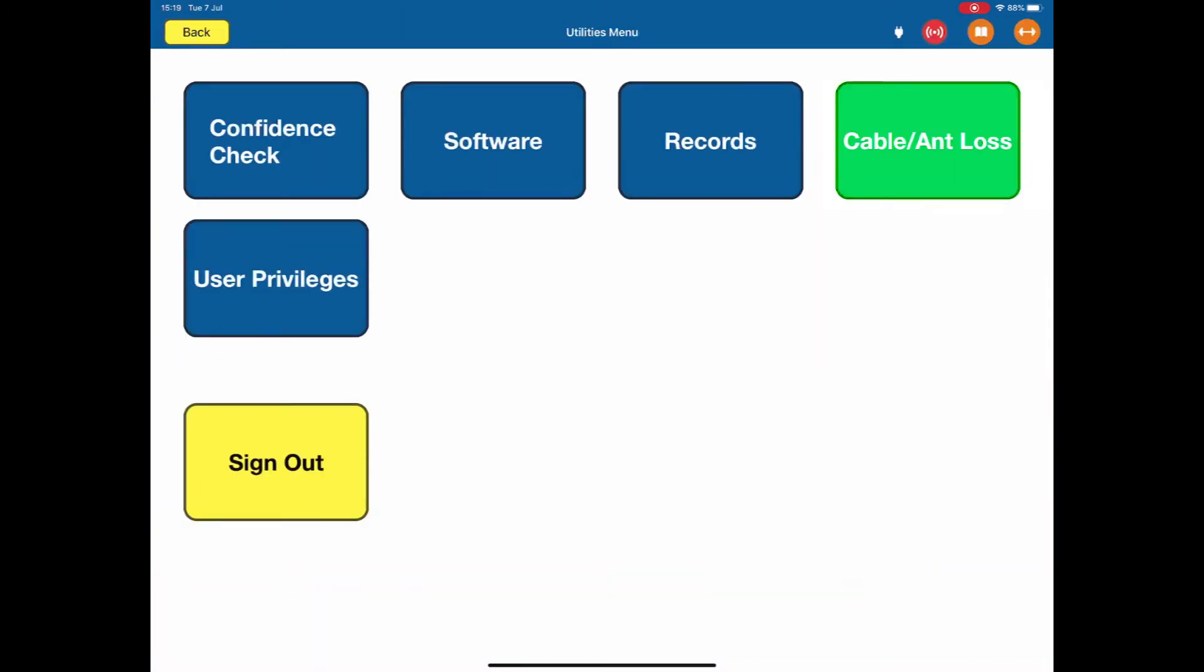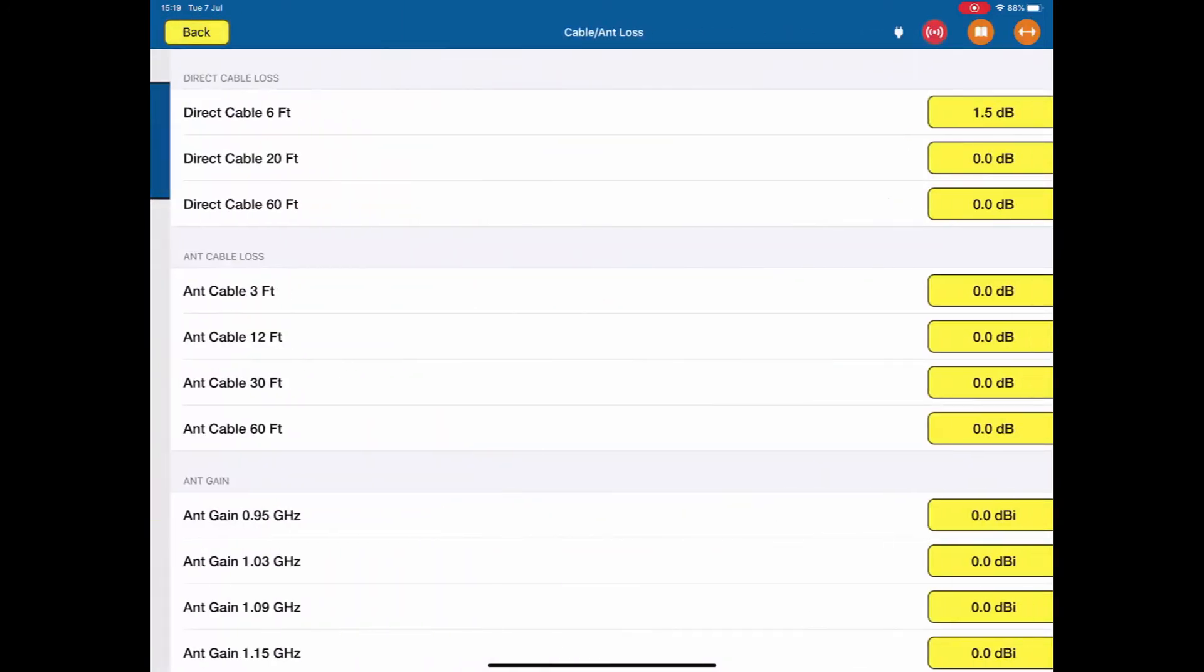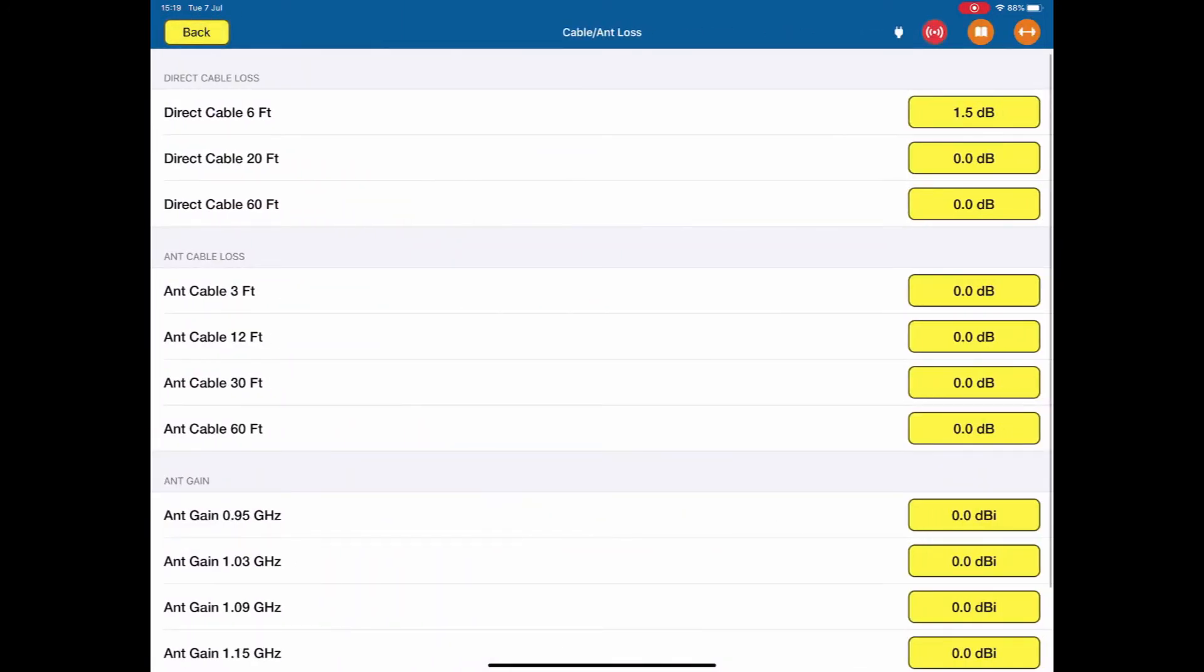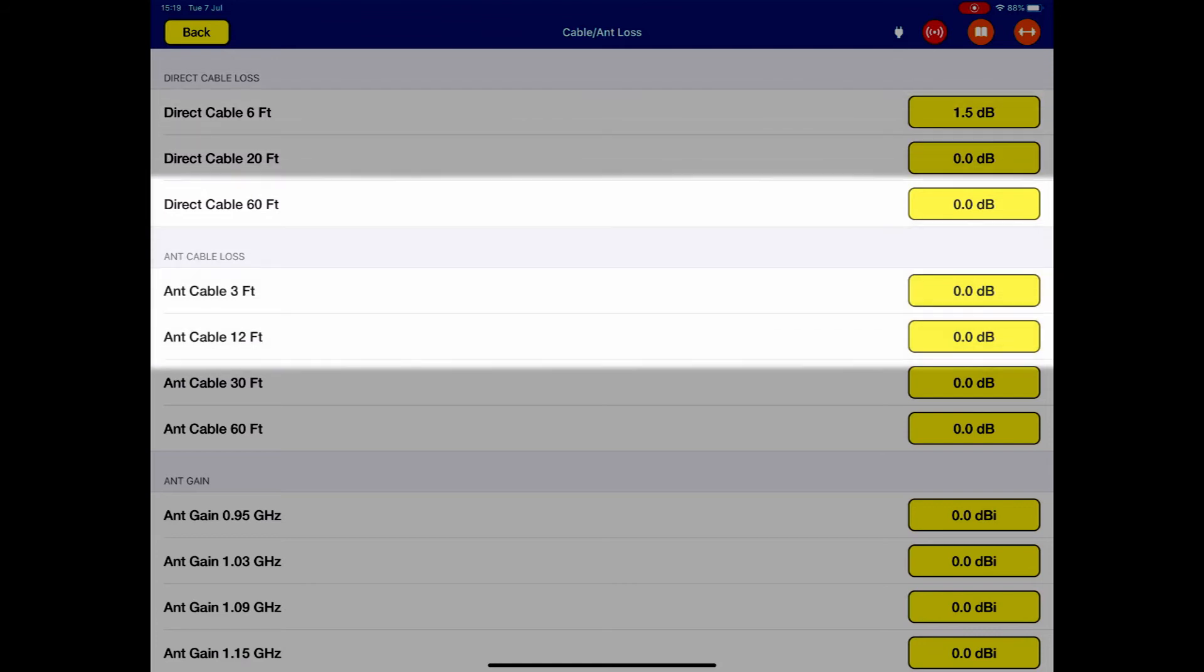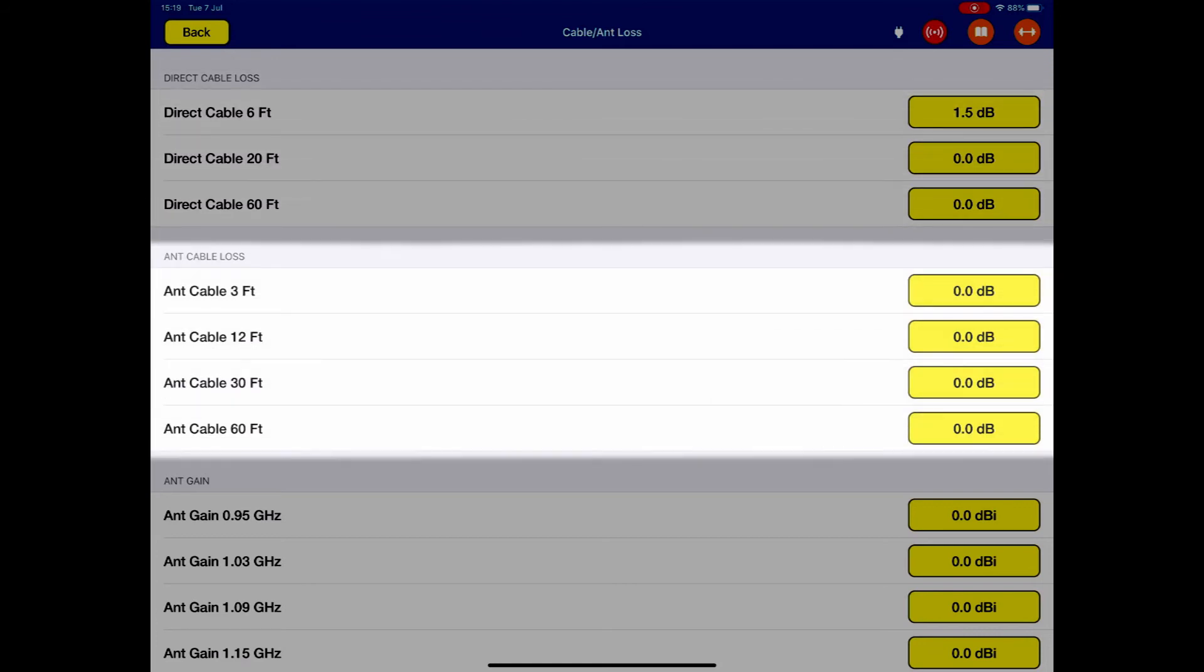cable and antenna loss. This only has to be done when the box has been calibrated or if you make any changes to the cables and the antennas that you're using. So for direct cable, we provide a 6 foot, a 20 foot and a 60 foot cable. And all you would need to do here is enter in the loss value associated with those cables.